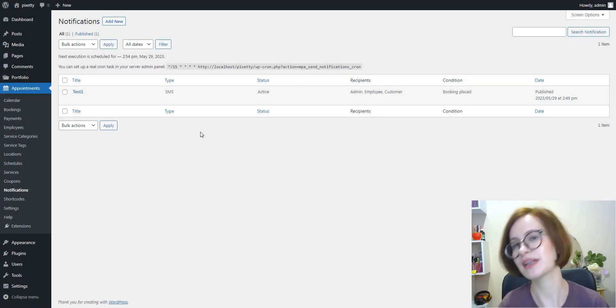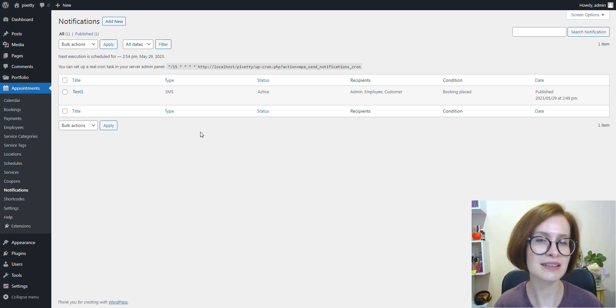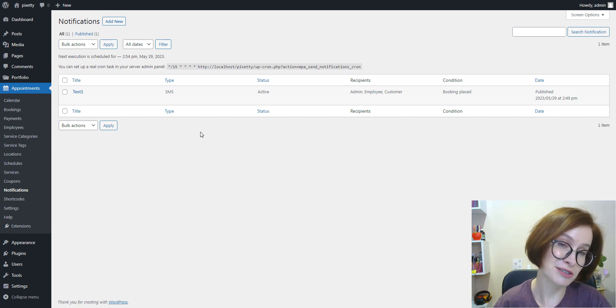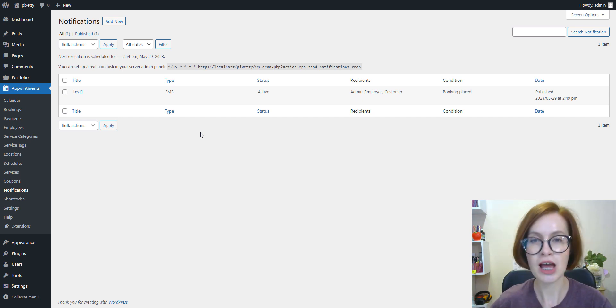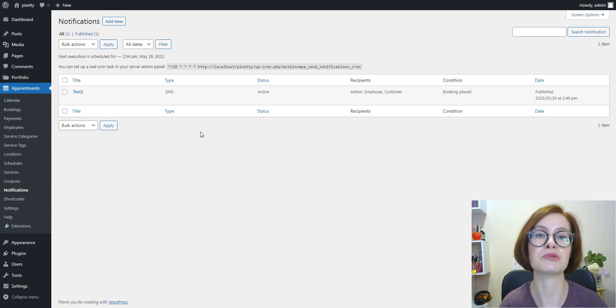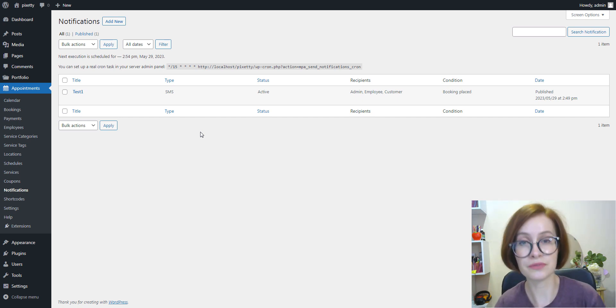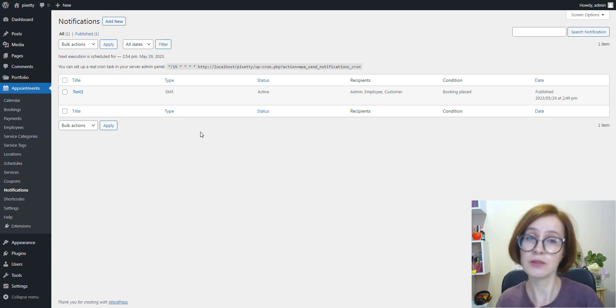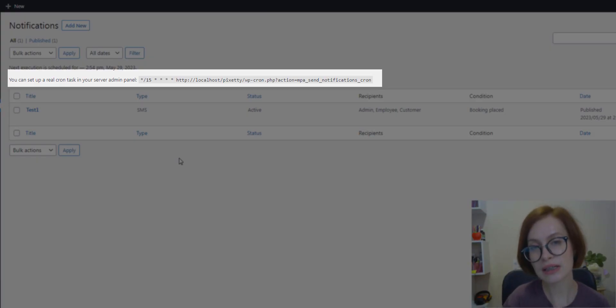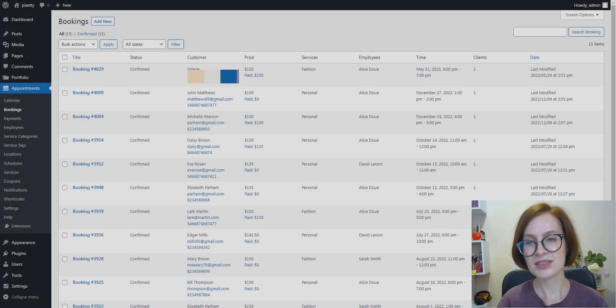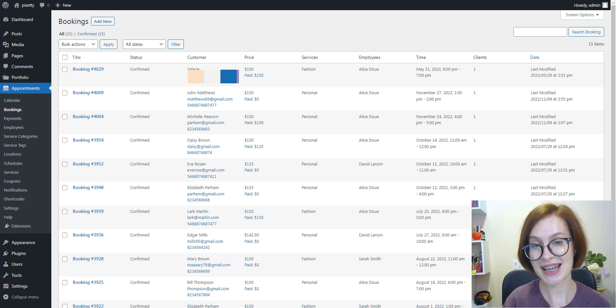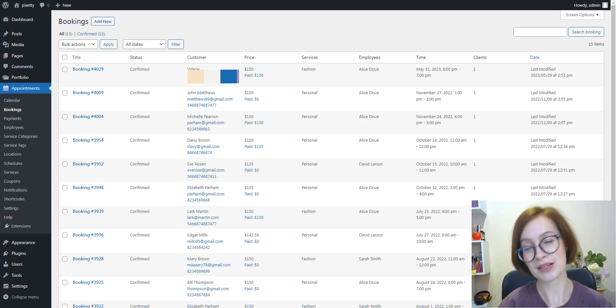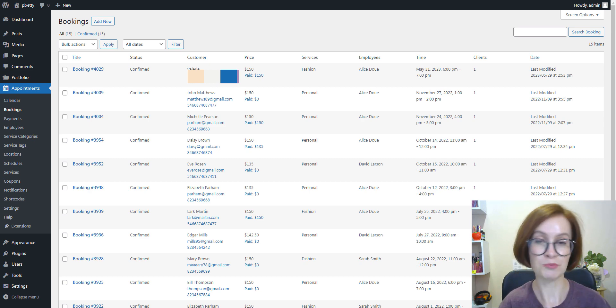After completing the setup process, you can regularly check the notification section to stay updated about the scheduled time for the next notification dispatch. The add-on primarily uses WordPress cron to send SMS notifications, so it's triggered when people visit a WordPress website. If you want to run instant SMS notifications, you'll need to add the real cron task link to your hosting server. To check if the notification was successfully sent, you can see the log for every booking via the bookings menu while editing booking.